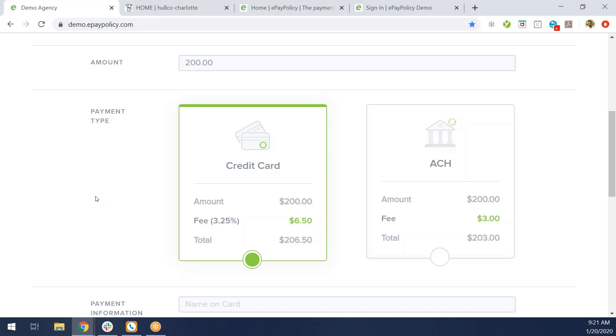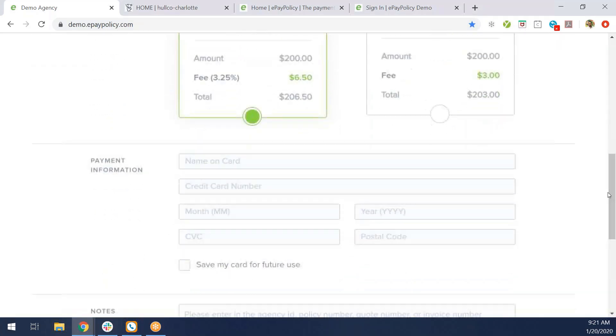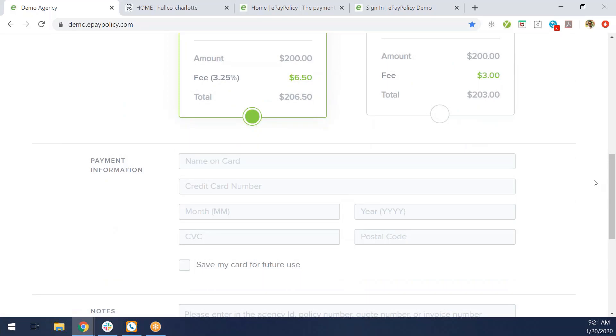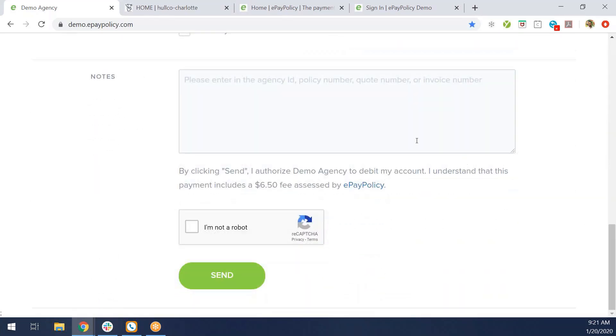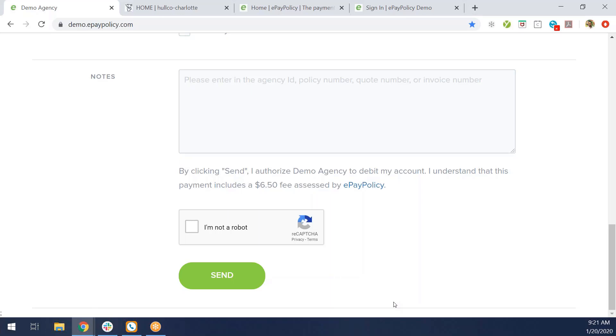The payer will see the fee and the total amount on both the credit card and the ACH option. At this point, it's up to them what route they want to go. Below that is payment information. At the very bottom is the notes section. This notes section is mandatory, so the payer will have to put what they're making a payment on - policy number, invoice number, anything like that. Once they complete that and hit send, every single time it'll send them an automatic e-receipt and send you and your company that same e-receipt. You'll know the second when a payer has made a payment.